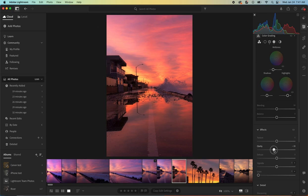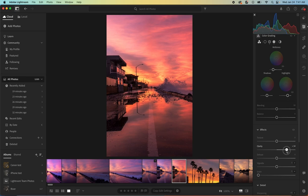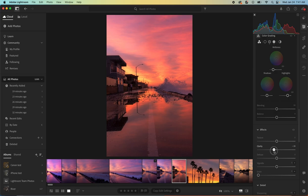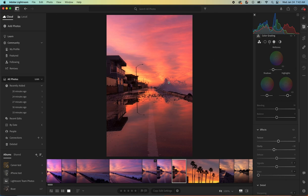On most photos that I process, I go in and bring the clarity down because it's just a softer look. You can see what happens when you pull it up - cool look. I kind of prefer it to be just a little softer. At the same time I pull up the texture, and that'll just bring out the more minute details like in that sea spray and in the rocks and that sort of thing.